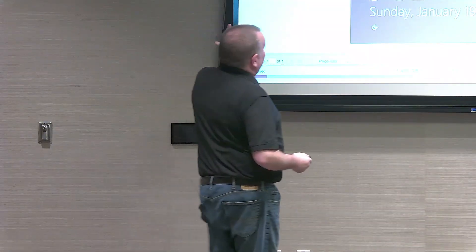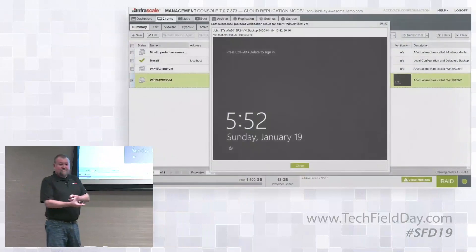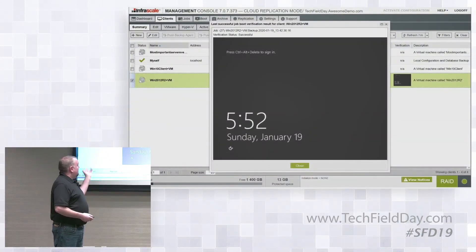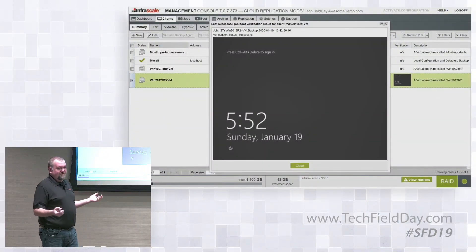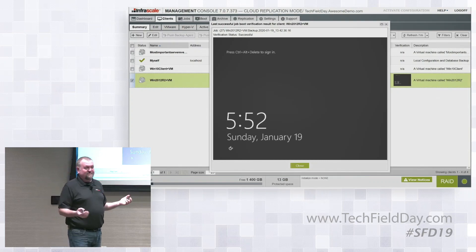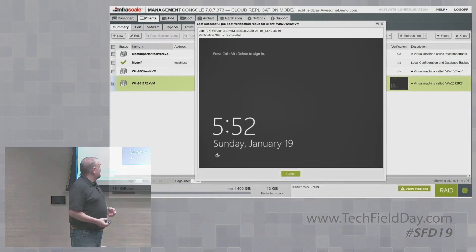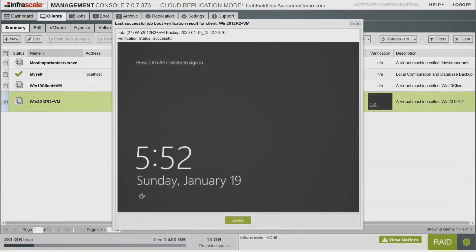To summarize what we covered: VMware agentless backup, seeding of data, and the unique deduped file system that works not only locally but between local and cloud. Boot verification is a feature I really like.